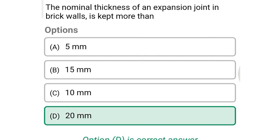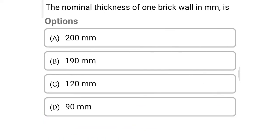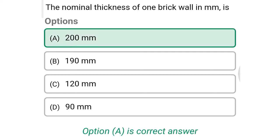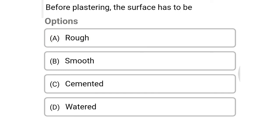Next question: the nominal thickness of a one-brick wall in mm is — option A: 200 mm, option B: 190 mm, option C: 120 mm, option D: 90 mm. The correct answer is option A: 200 mm.